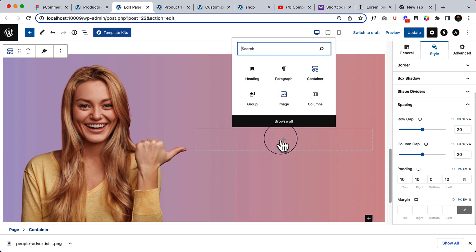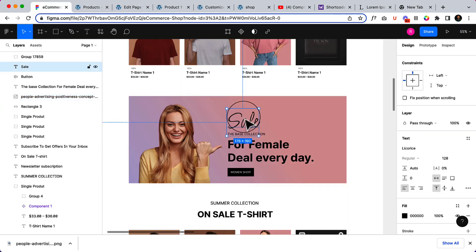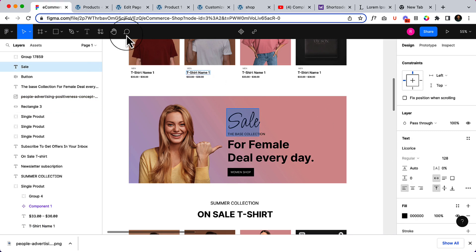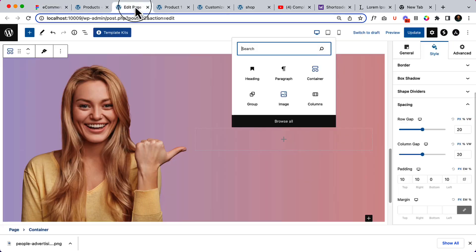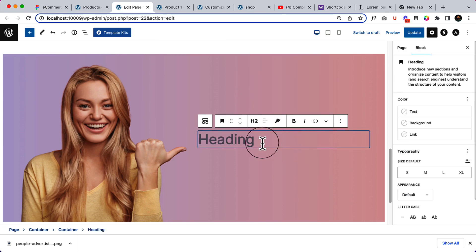Now it's time to add text called Sale which is 128 pixel and the font family is Licorice. I don't know how it's spelled here, so now I have added text Sale.